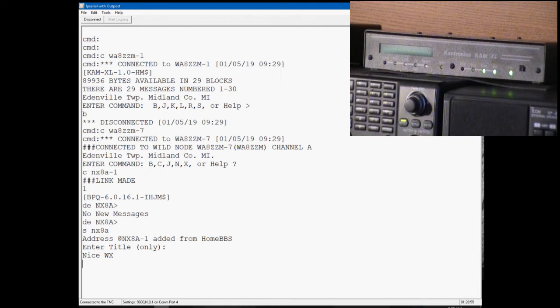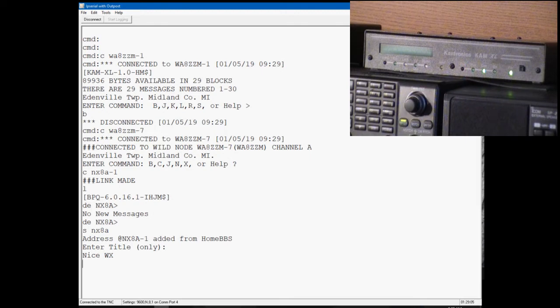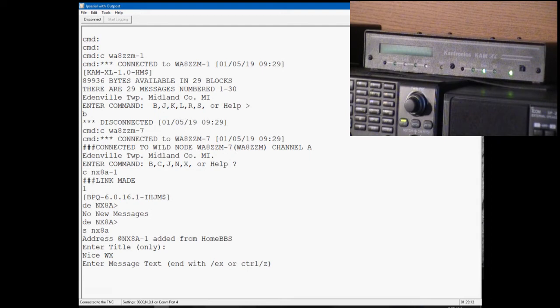You don't have to wait for these prompts to enter the title of the message or the message text. I'm just doing it to keep the screen a little more organized here. You'll see on the TNC the status light stays on as long as there's an unacknowledged packet to be sent from the TNC.